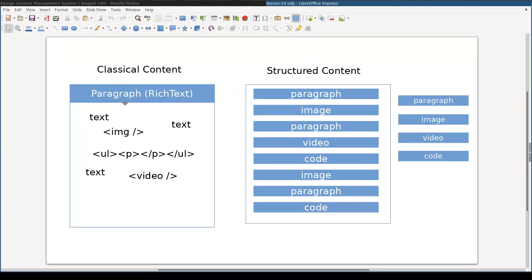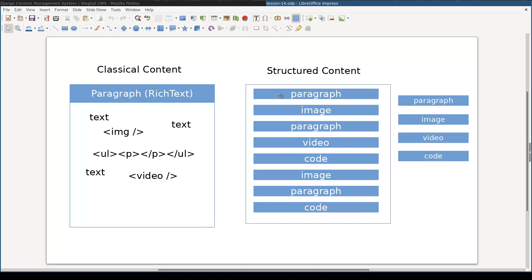So instead of defining one rich text paragraph field like here, we define, let's say, four types of so-called blocks, and the content page might be composed of many of those blocks in any order. All this is really great and it is good to have a structure after all.